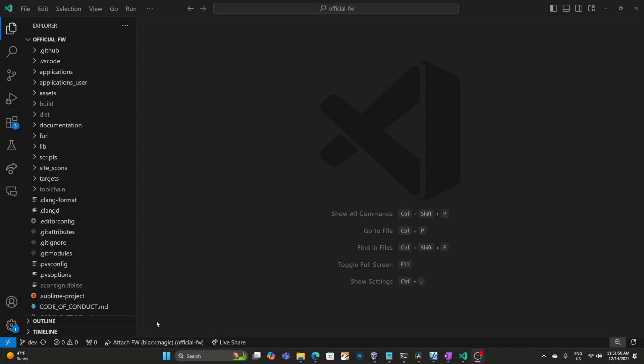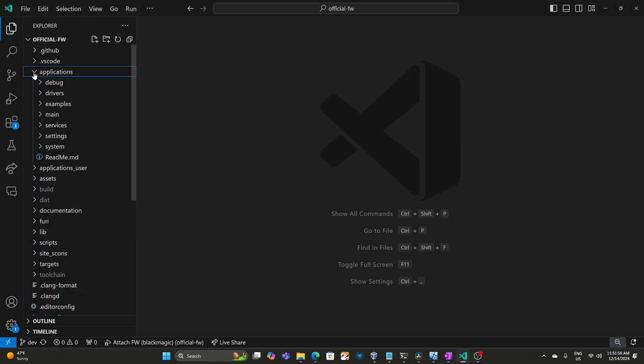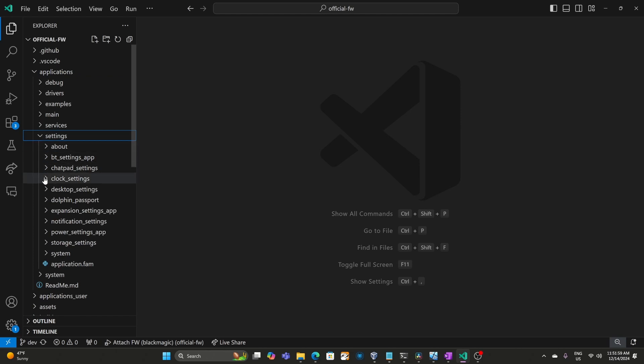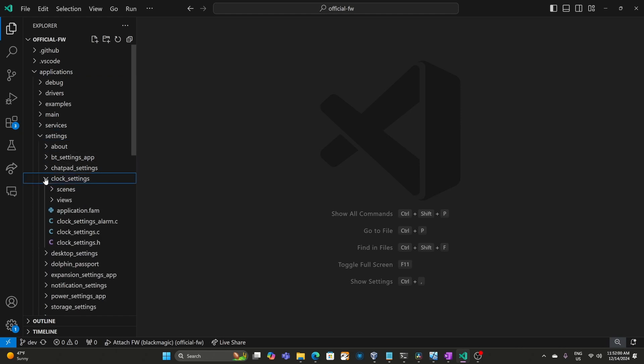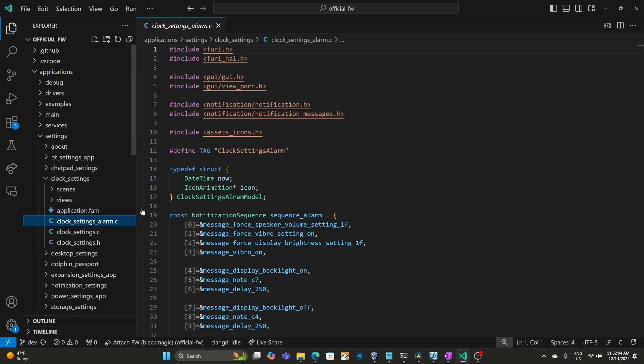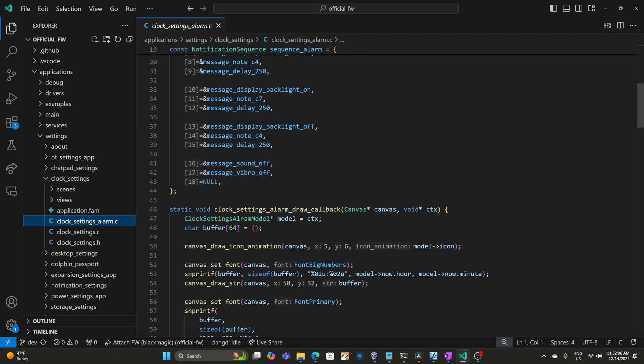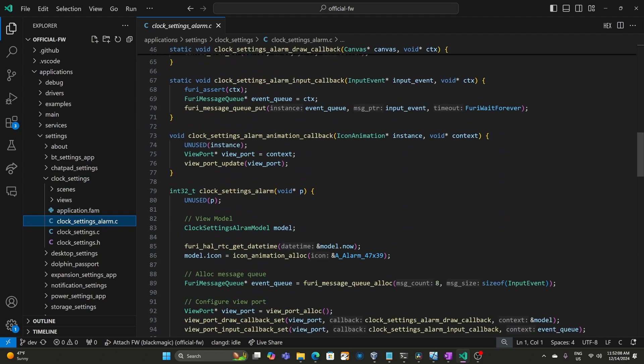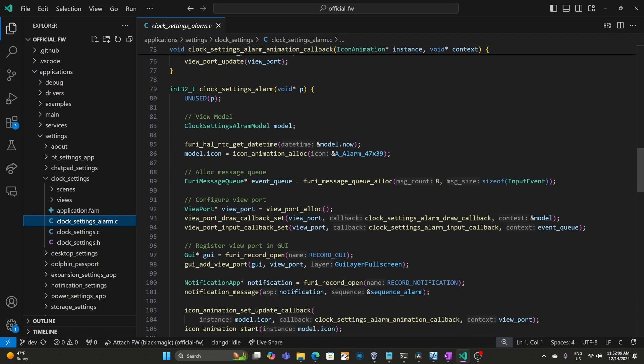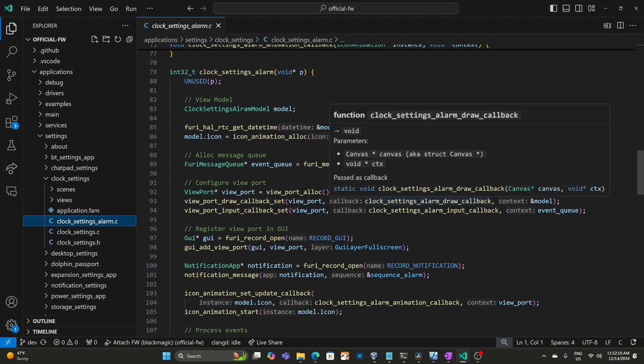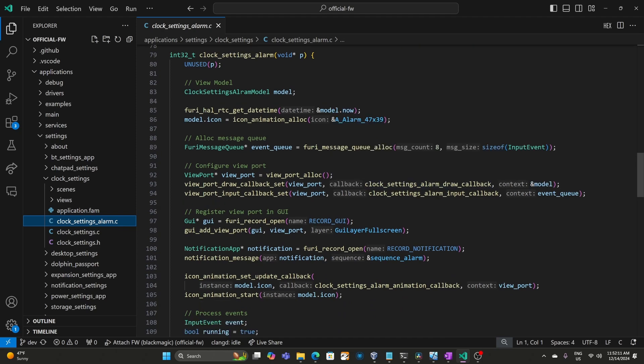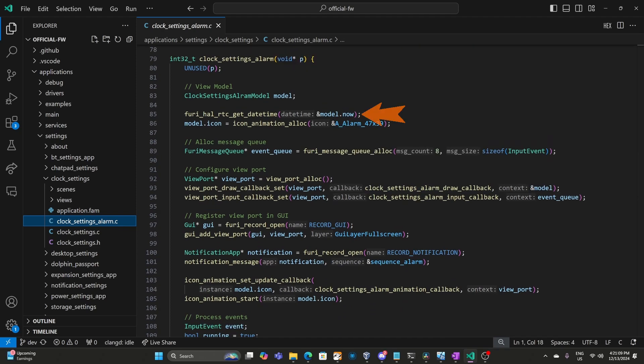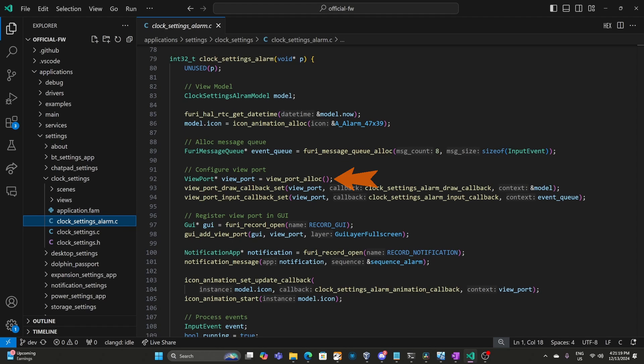I'm in Visual Studio Code and I've cloned the official repository. We'll open applications, then settings, then clock settings, then clock_settings_alarm.c. When a Flipper Zero alarm happens, it will call our clock_settings_alarm function. We get the current time to display and then we create an animated icon. We allocate a queue for input messages. We create a viewport for rendering our UI and then we add the viewport on top of any existing UI.